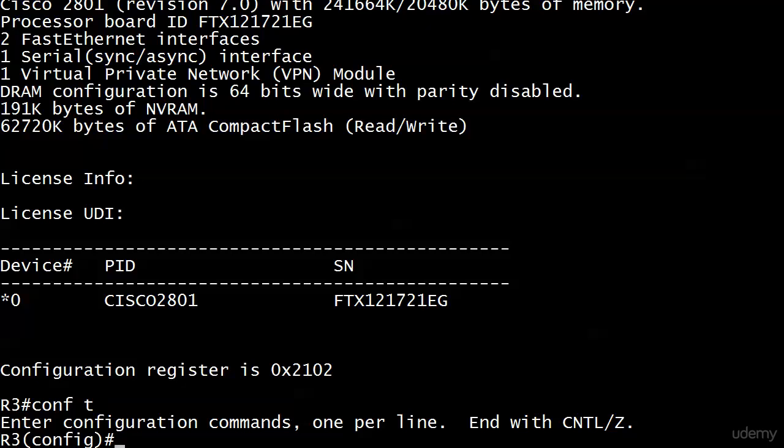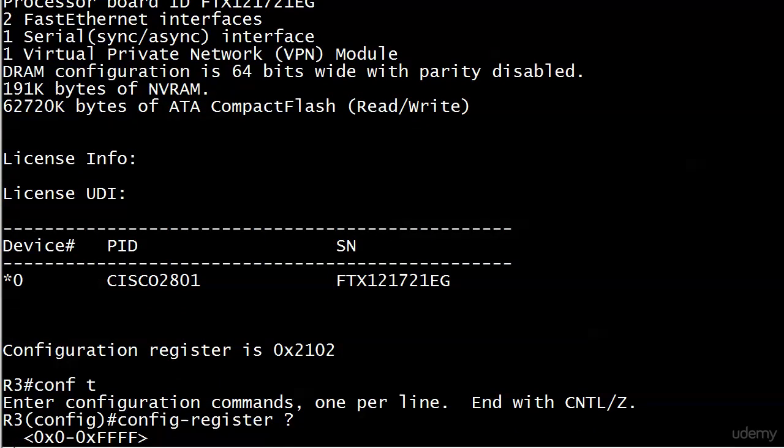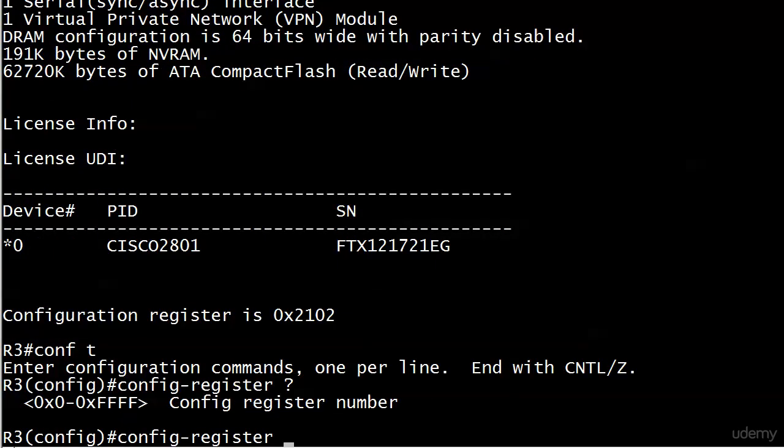We're going to go in and change this config register now, and I've got two really good real-world tips for you in case you ever have to do any of these at a client site. First off, let's just go ahead and get the config register changed. The command here in the iOS is config register.